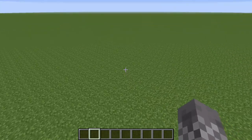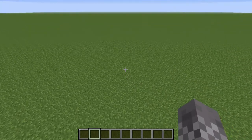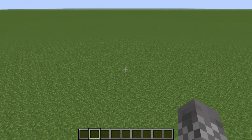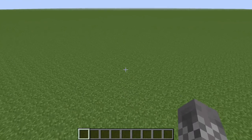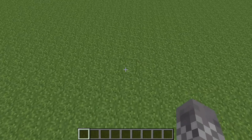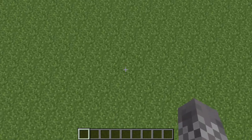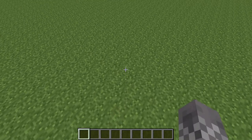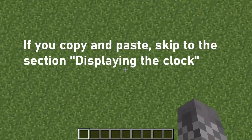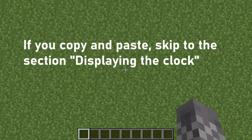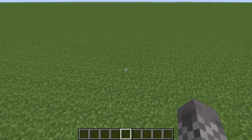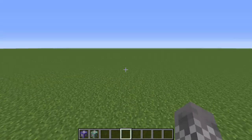One last thing: there's kind of a lot of commands involved. I'm going to read them all out and tell you how to write them, but I'm also going to either put them directly in the description or link them in the description so that you can just copy and paste them if you want to. So, without further ado, let's get started.